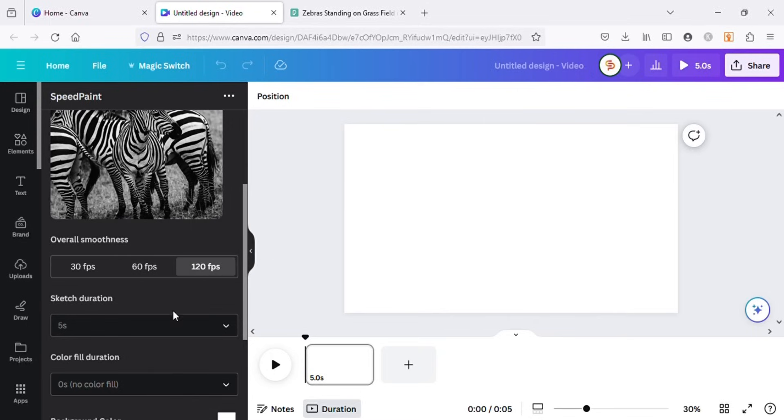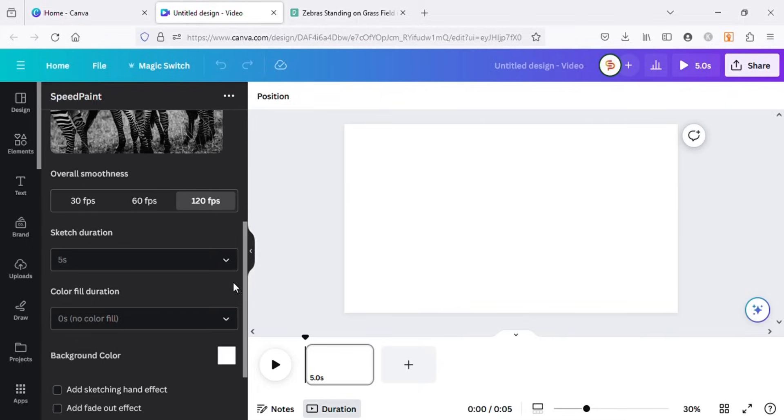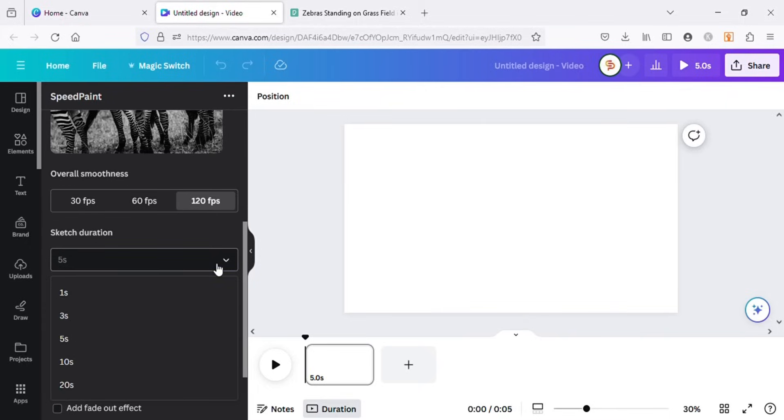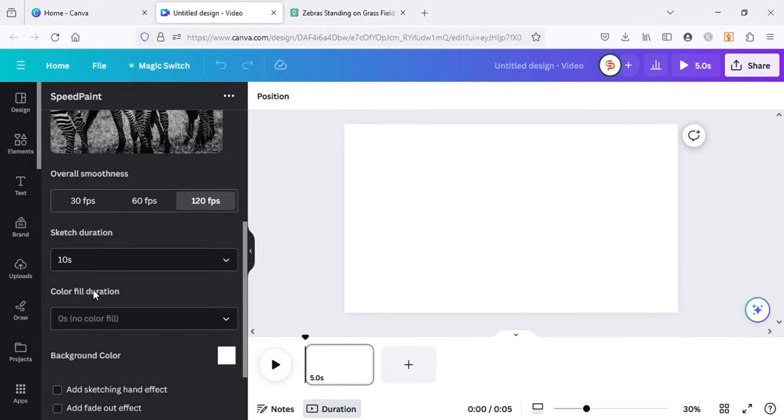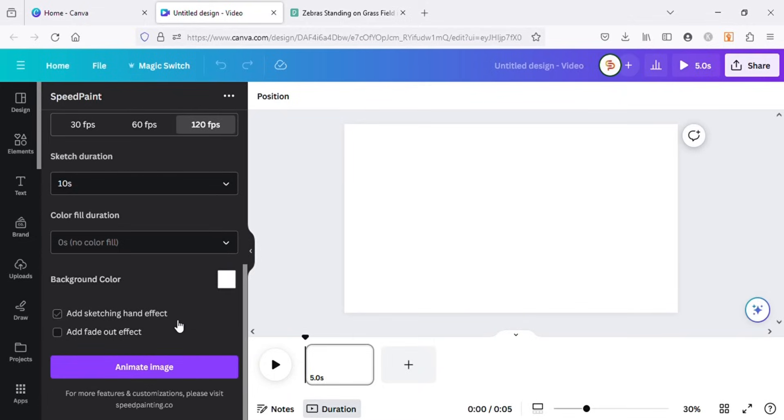Next, I will choose the duration of the sketch. Let's choose 10 seconds. Here, if you want sketching hand effect, you can check this option. I will leave it unchecked for now and click on animate image.